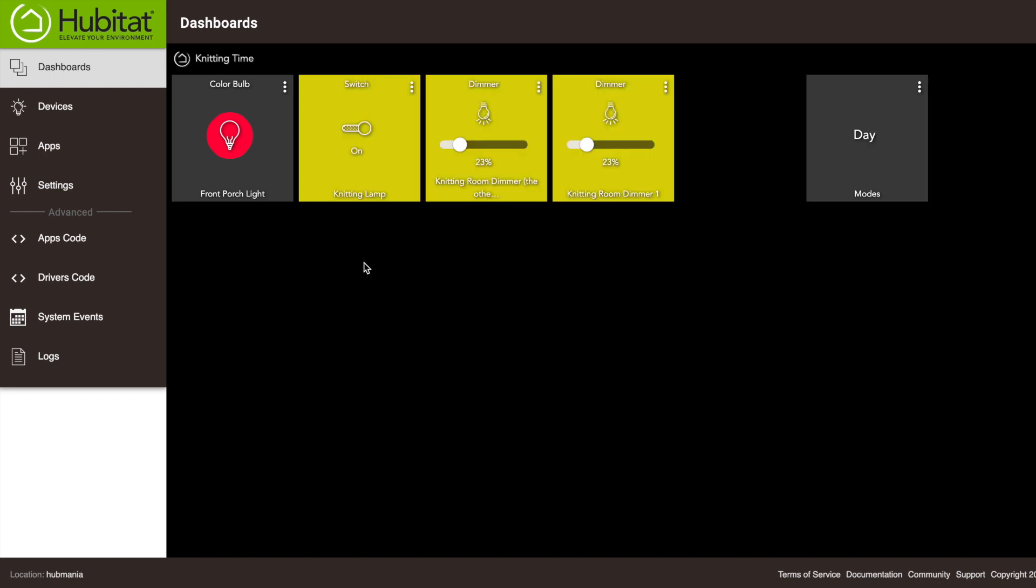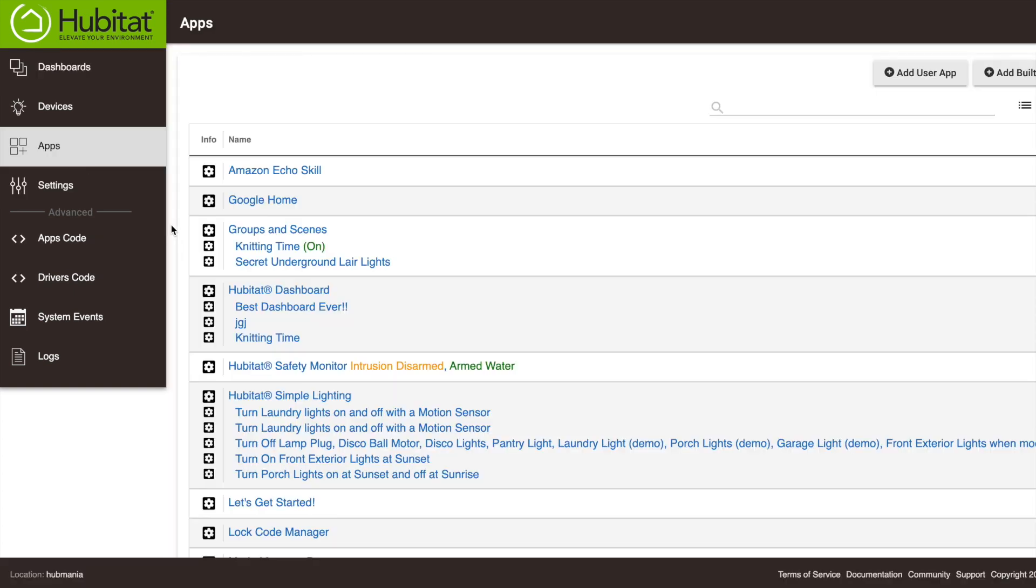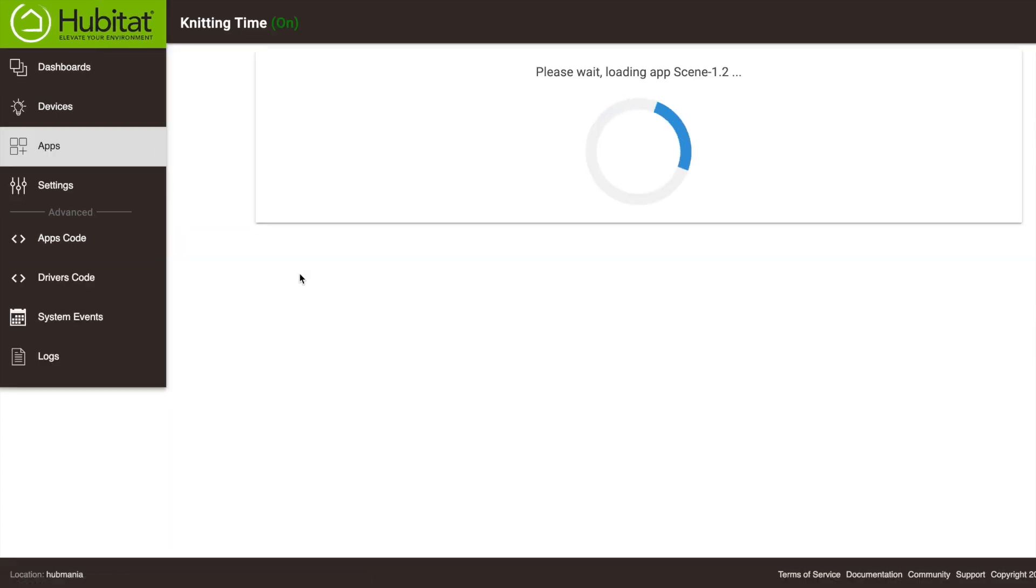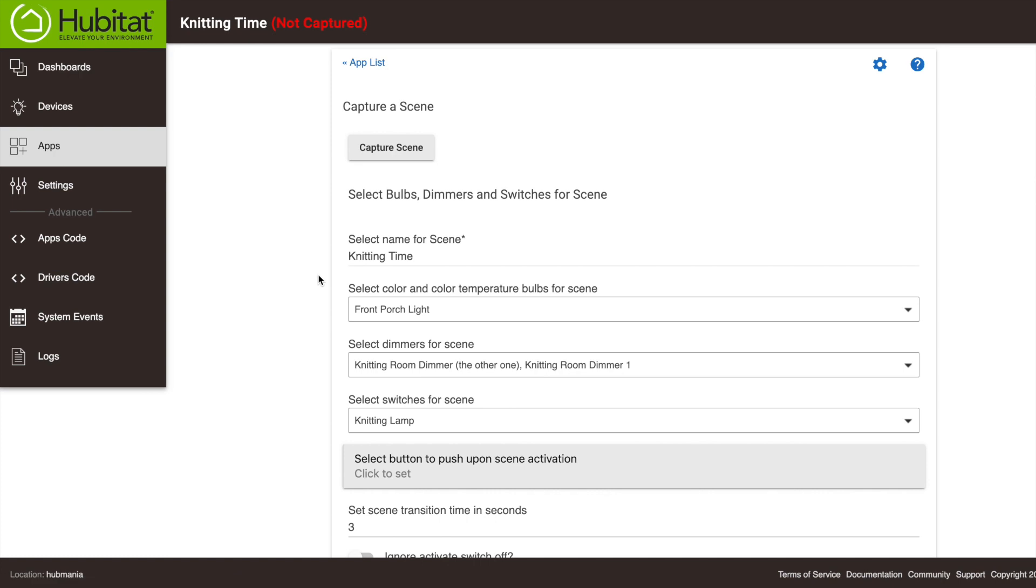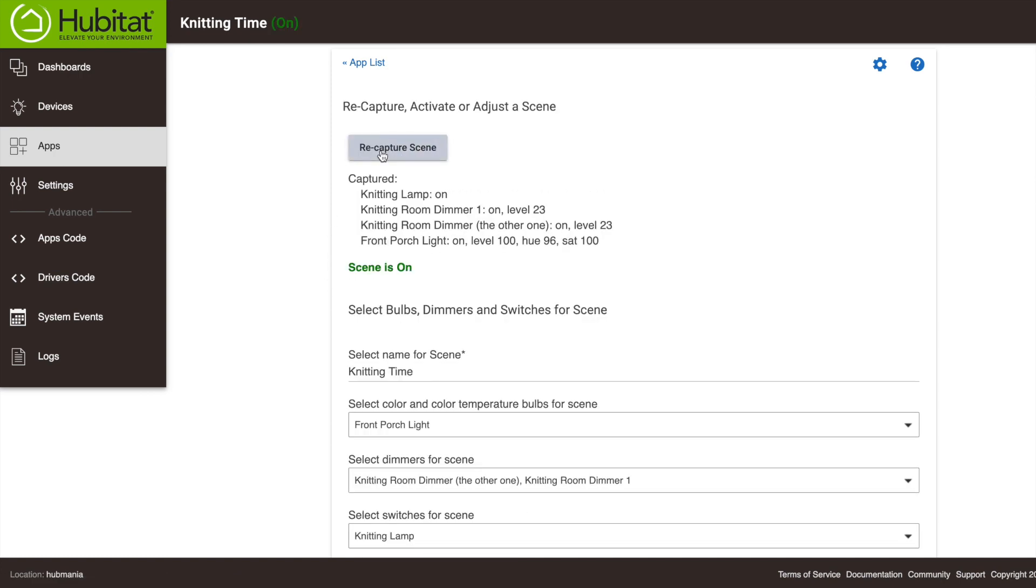With our devices set, we need to go back into our scene right here, and now we'll hit this Capture button. Our scene is now captured.